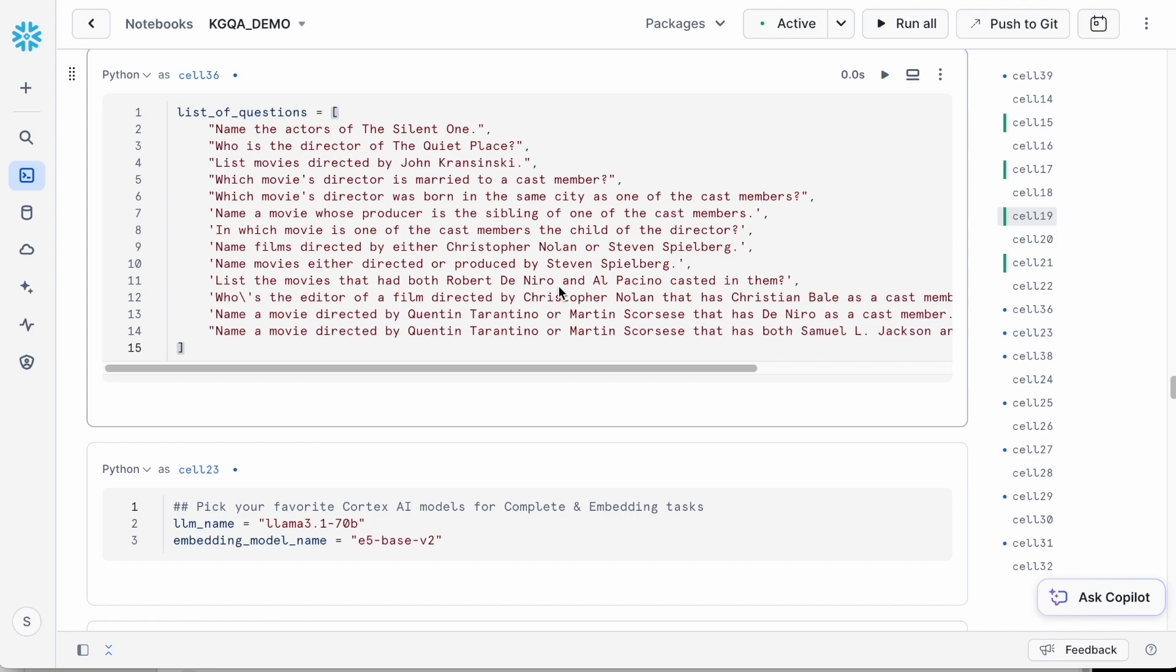and progressing to more complex ones such as, in which movie is one of the cast members the child of the director? Let's now run these questions through the pipeline.